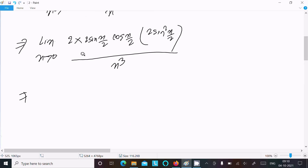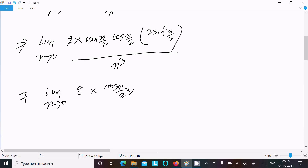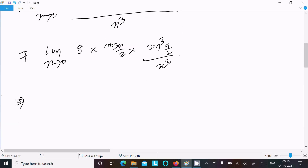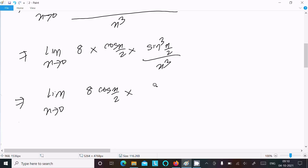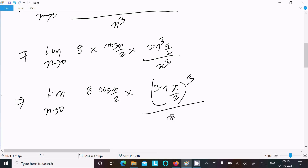Combining the constants: 2 × 2 × 2 × 2 = 8. We arrange the expression as 8·cos(x/2)·sin(x/2)·sin²(x/2) divided by x³. Rewriting x³ as (x/2)³ times 2³, the 8s cancel, giving us 2·cos(x/2)·[sin(x/2)/(x/2)]³.